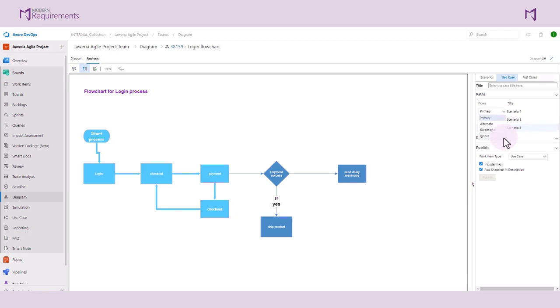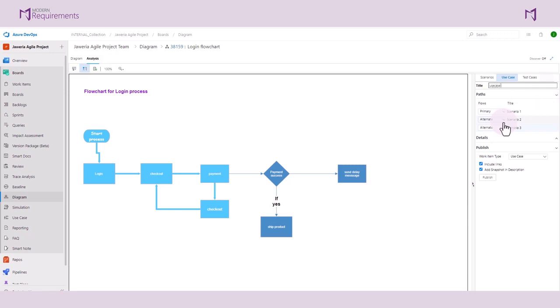And once we have labeled it, we can add a title to this use case. Let's say we call it Use Case for Login Process. Once we have named this use case, we can go to the Details tab and configure the details of this use case work item.